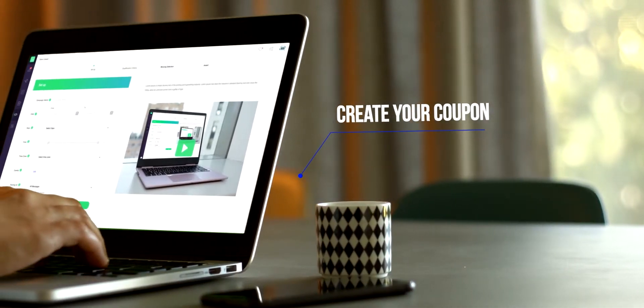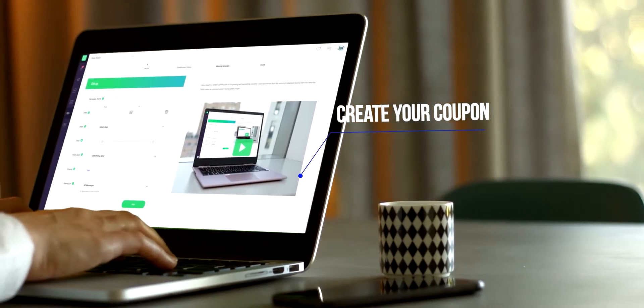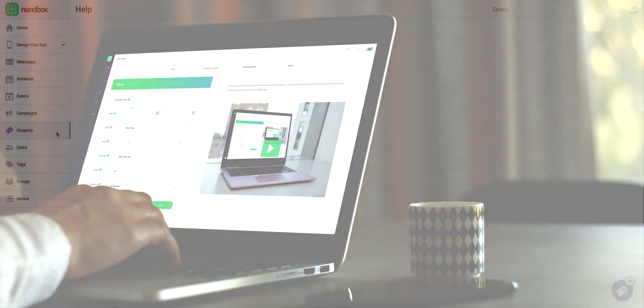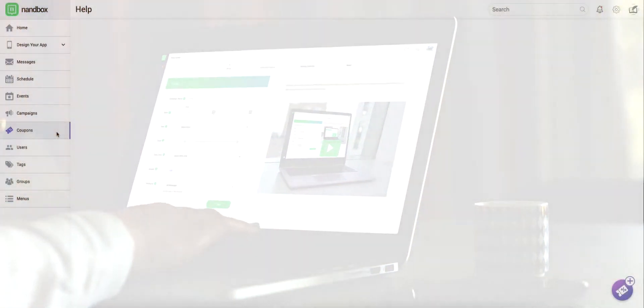Retain your clients by offering them coupons. They can redeem through your app. Here are a few steps to create a coupon.